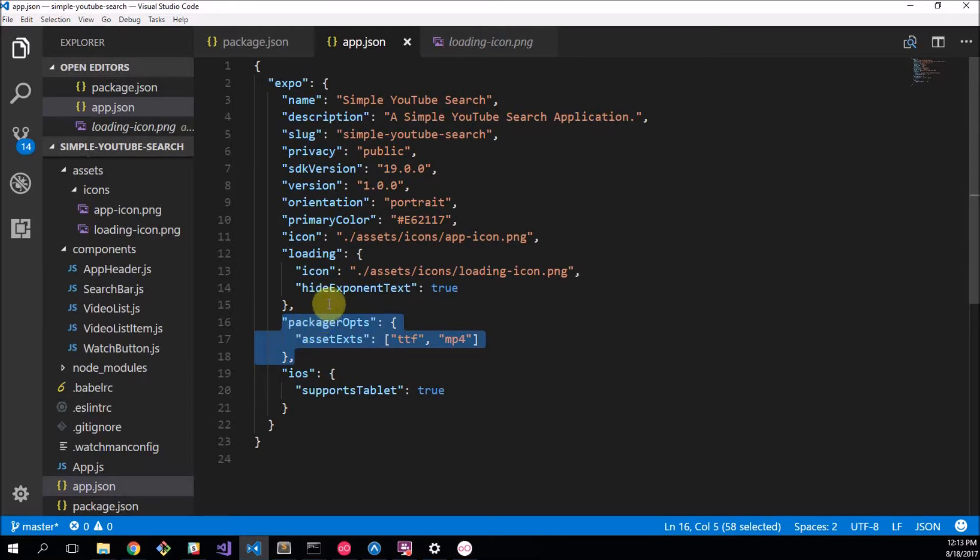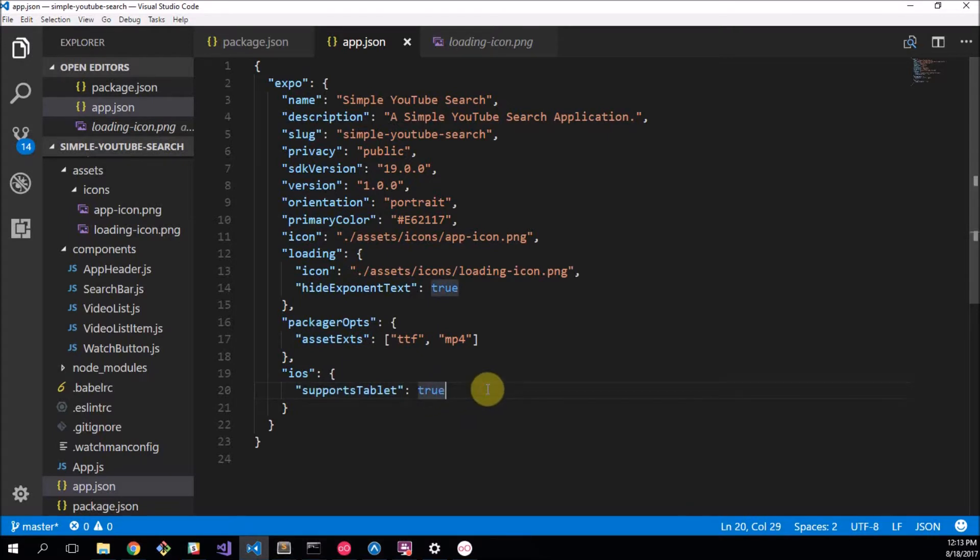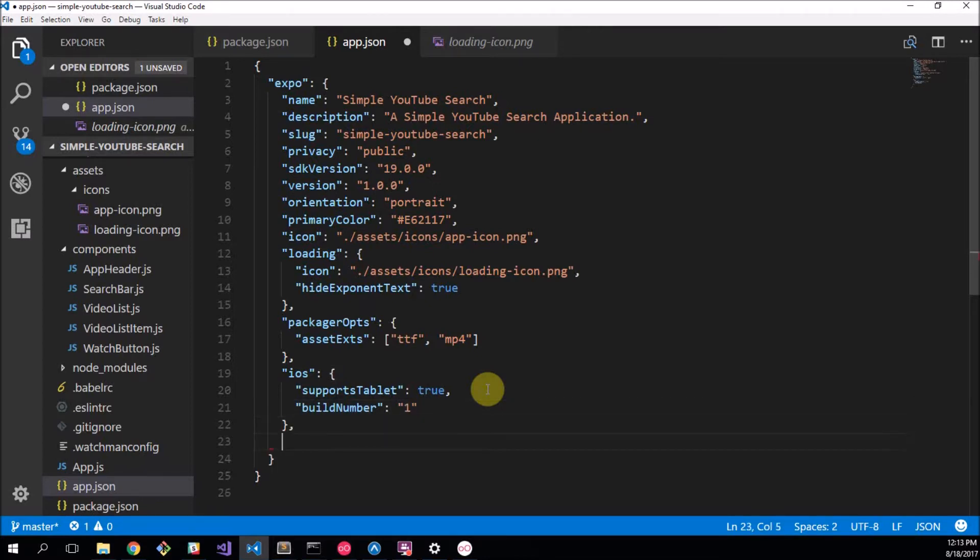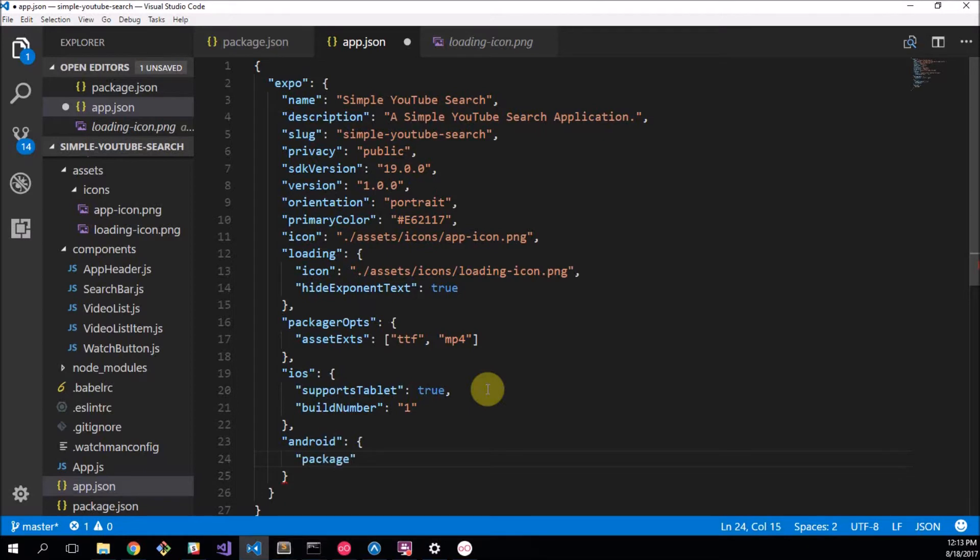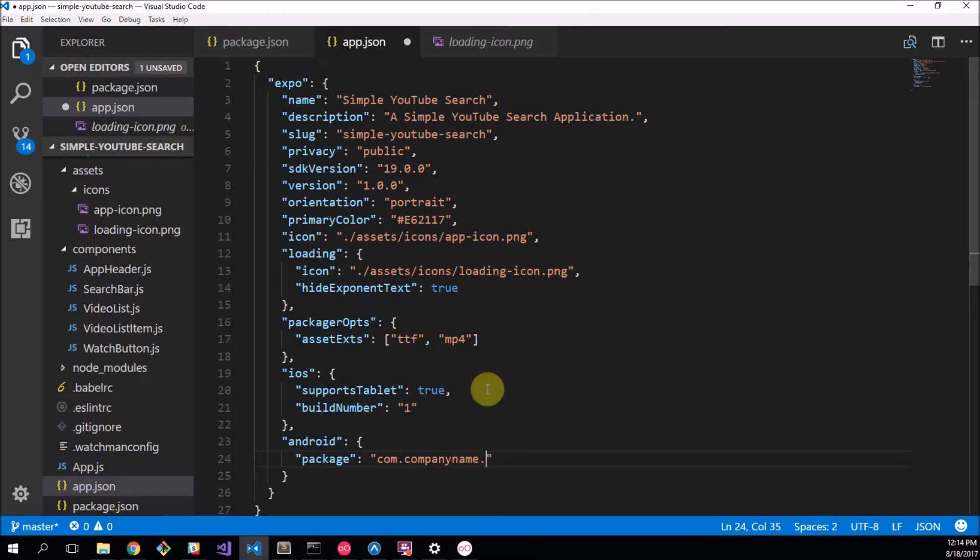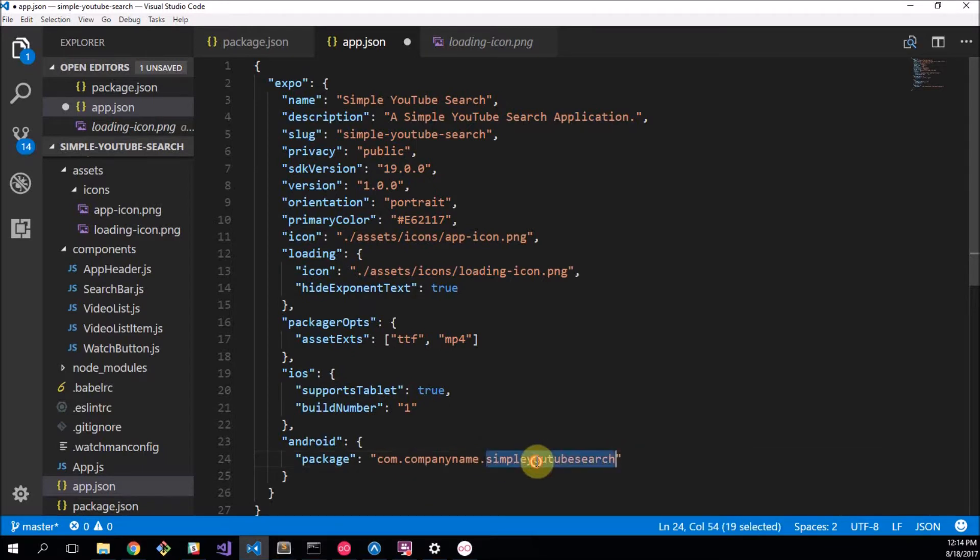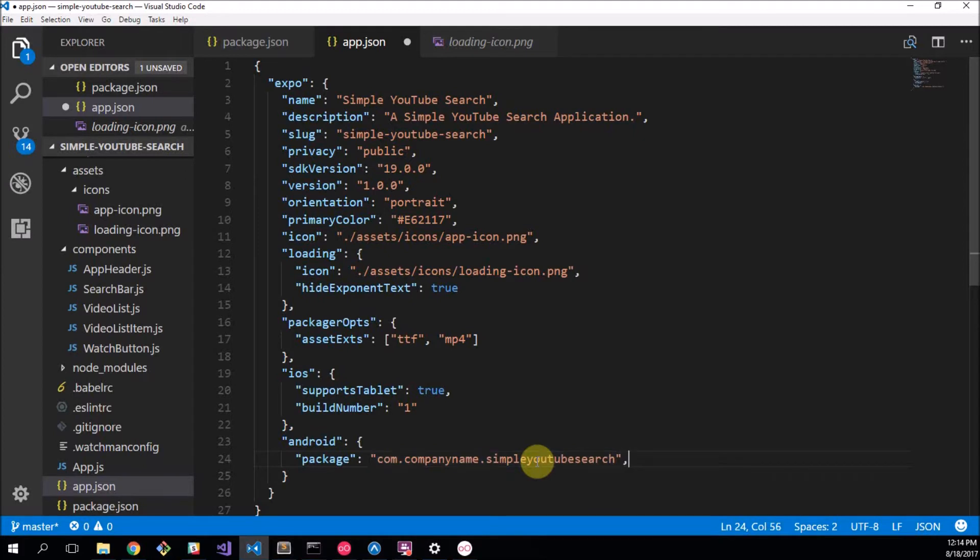We don't have to change the package of opts. Is support tablet? Yes we want this to support tablets and we also want to add a build number here. This is just required for iOS and the build number can be a string and it's going to be our first build so it's one. Then we have an Android section here which we write and we want to add package. You can make this whatever you want but most people make a com and then their company name, whatever name you want to do. Company name dot simple YouTube search. This is the name of the app dot com just mentioning as a package and you can put your own username in here. I'm just putting a company name for simplicity's sake.